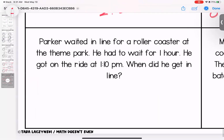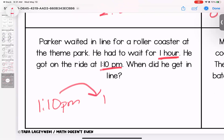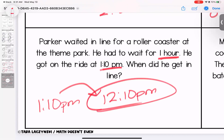Parker waited in line for a roller coaster at the theme park. He waited for one hour and got on the ride at 1:10 p.m. When did he get in line? If it was 1:10 p.m. and he had waited one hour, that means he got in line at 12:10 p.m.